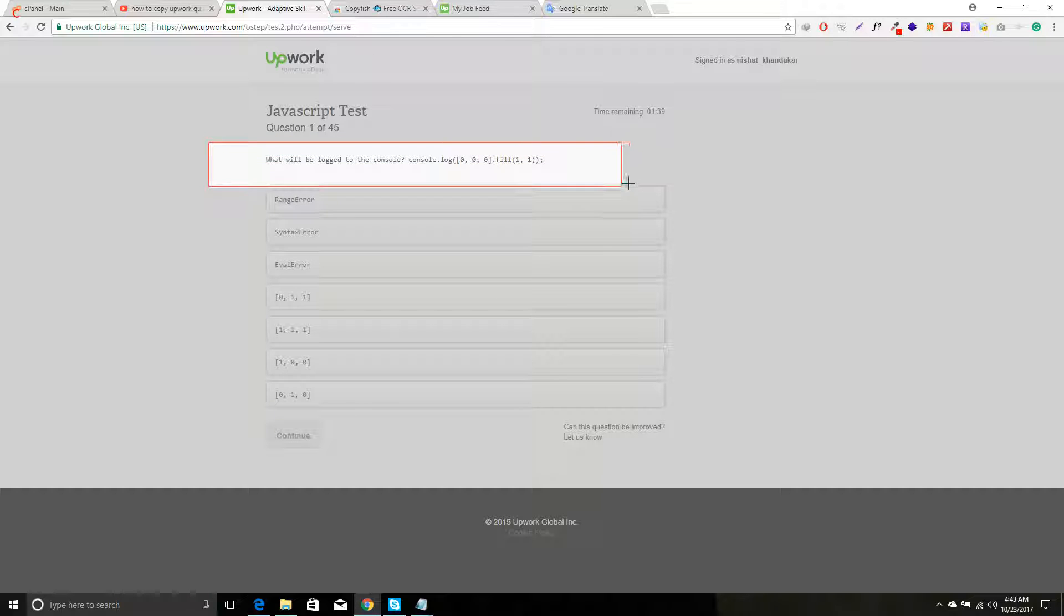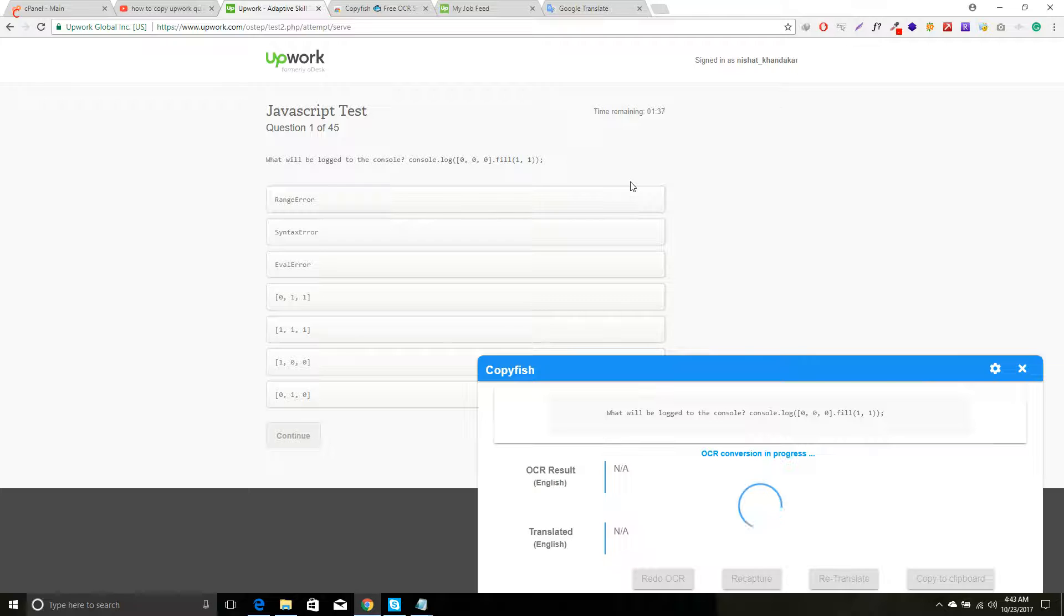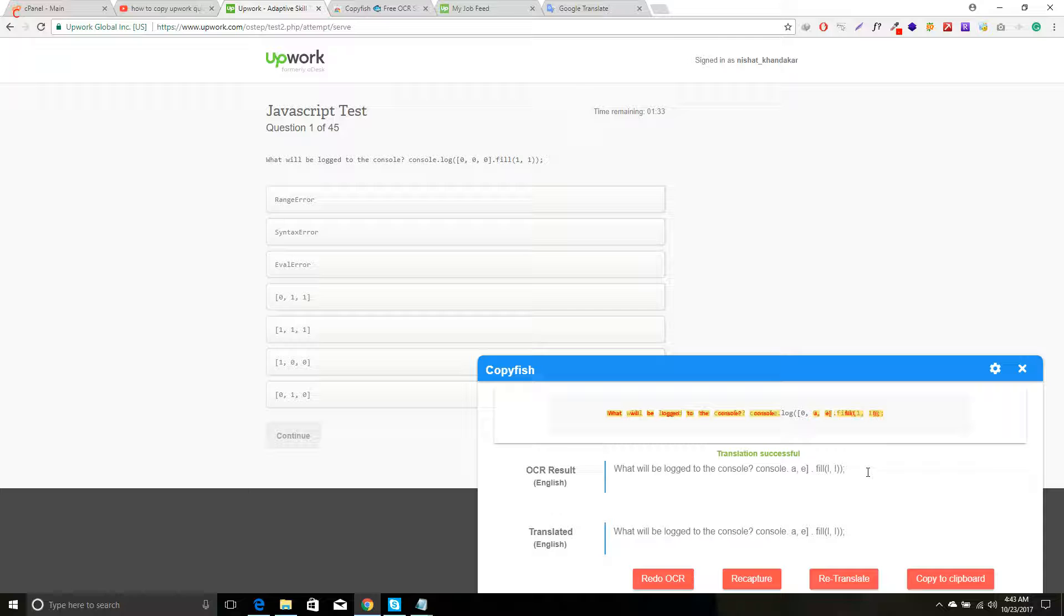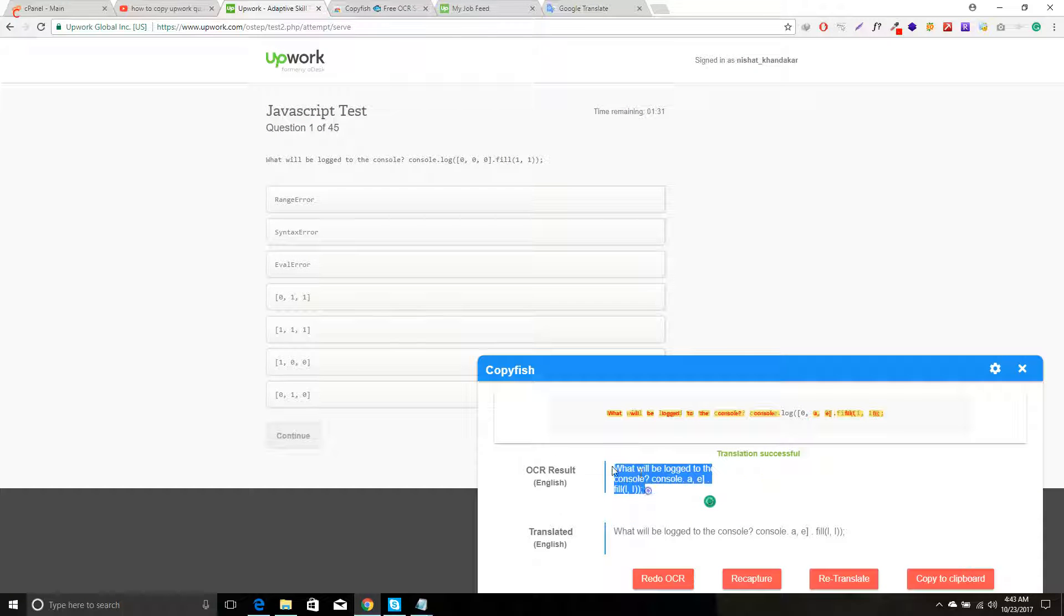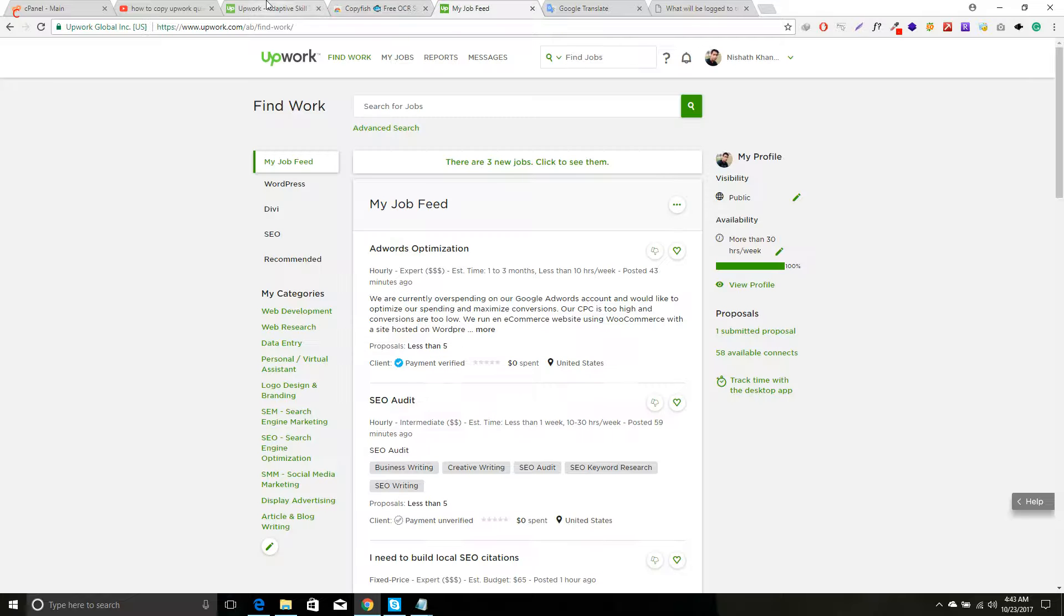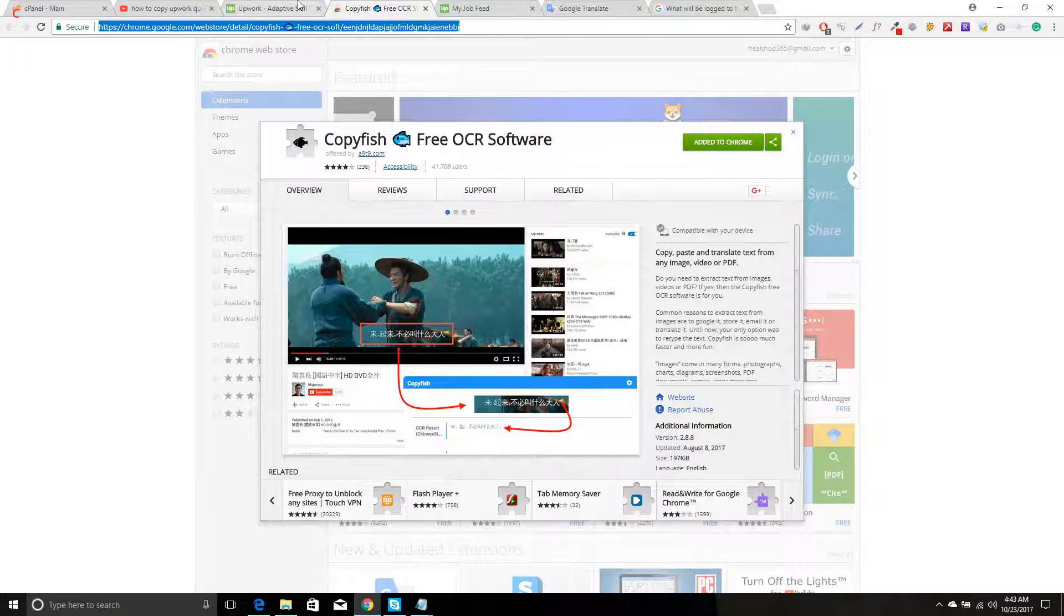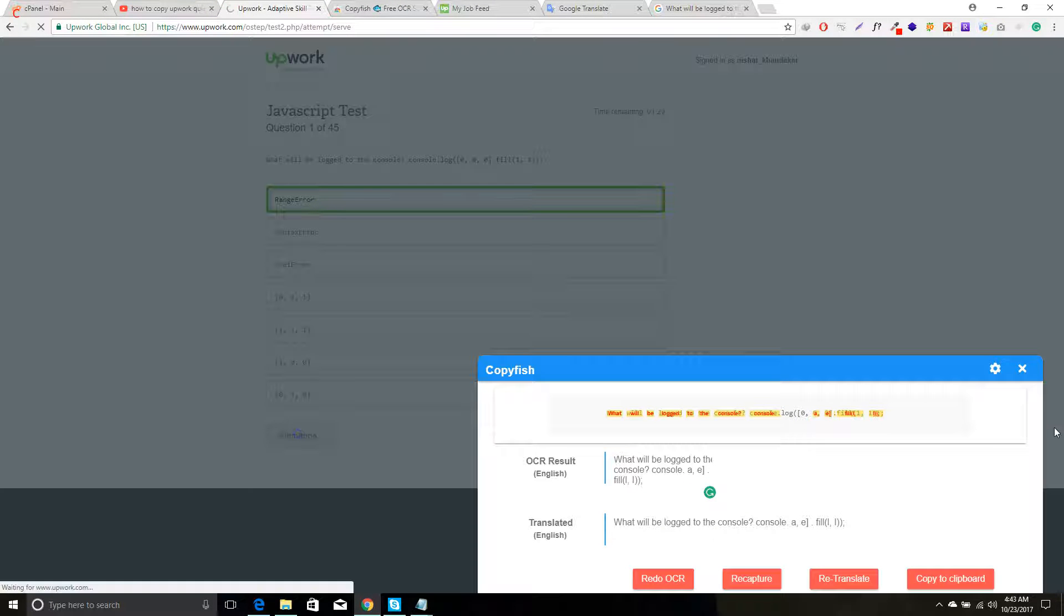This is awesome. I can drag over the question and here you can see I got the question. Yeah, now I can find it in Google and can find my answer easily.